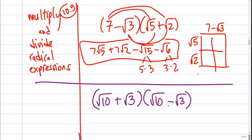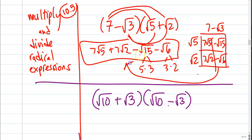If you don't like distributing this way, you could multiply it out like this: 7 root 5, 7 root 2, 5 root 3 minus root 15, minus root 6. Just make sure you write your answer as that expression. If that helps you multiply them out, go ahead and write it out that way — it's a nice way of visually organizing it.